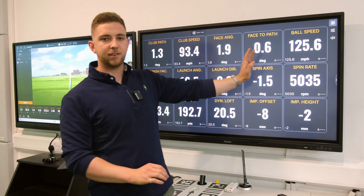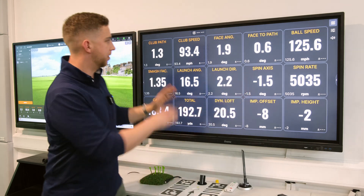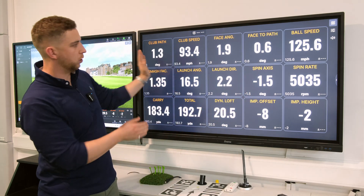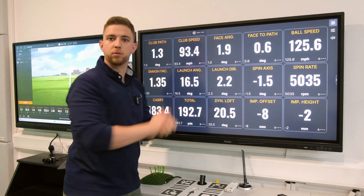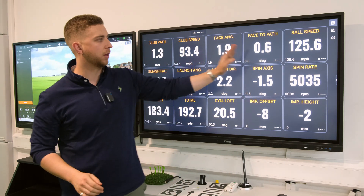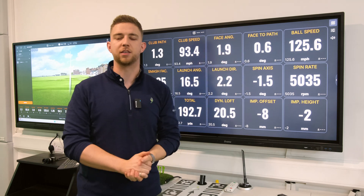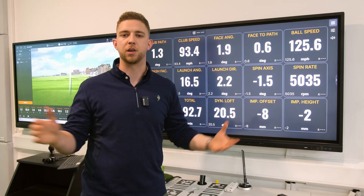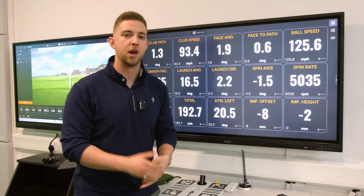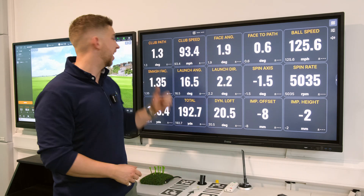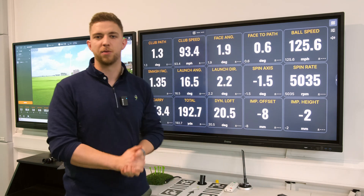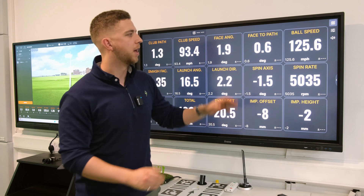Face to path is the difference between your club path and your face angle. I left the club face 0.6 of a degree open compared to my path, which is why the ball has actually finished slightly right of centre.